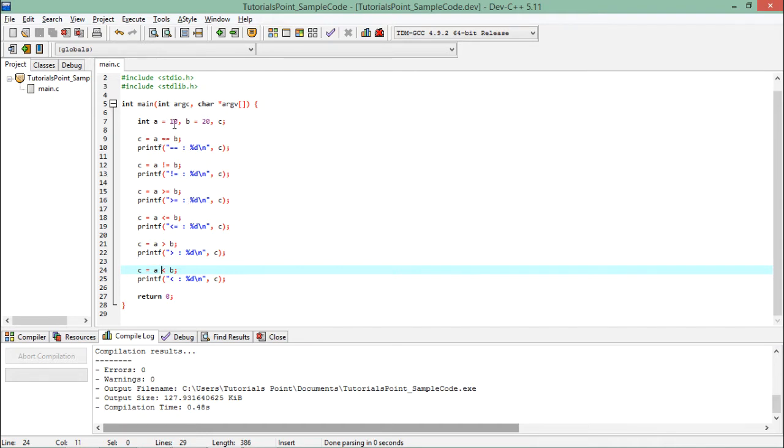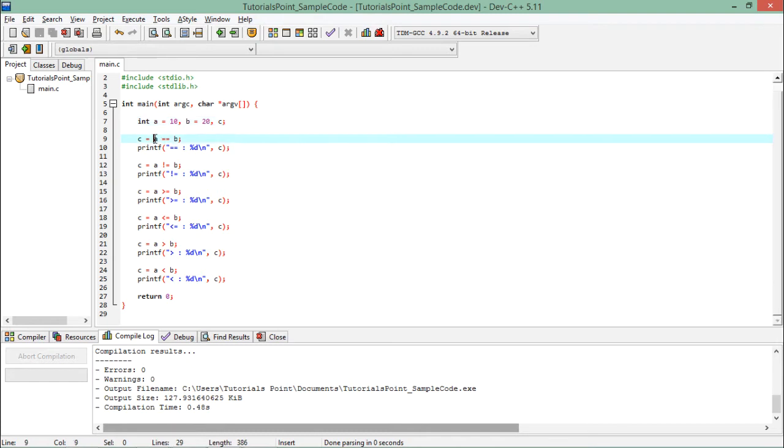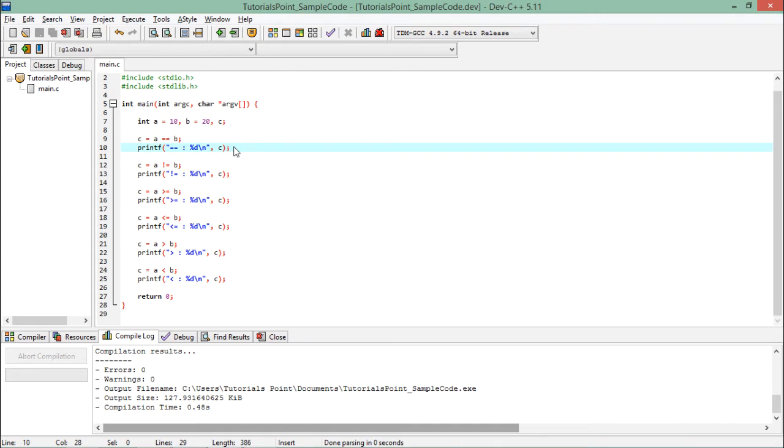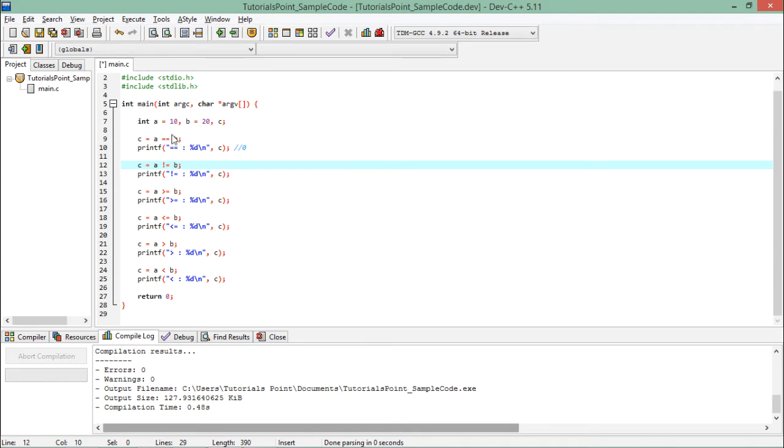As you can see, a is 10, b is 20. When I say whether they are equal, obviously they are not, so here we will get 0, that is false. Similarly, when we compare whether they are not equal, obviously they are not equal, so this condition will be true and it will return 1.